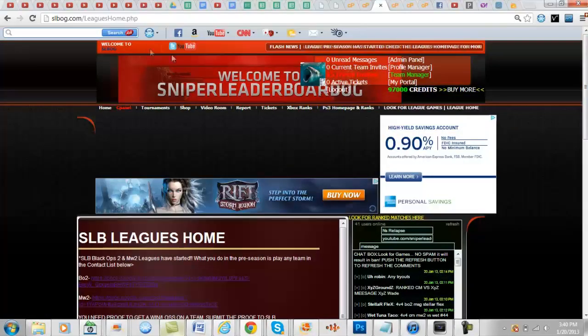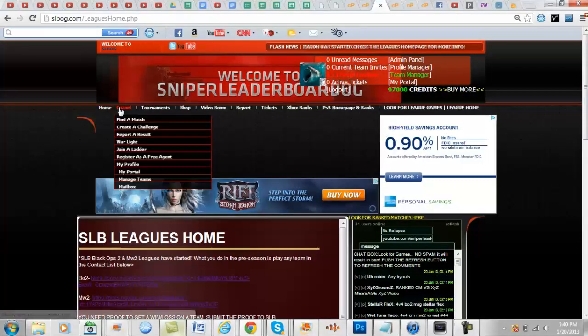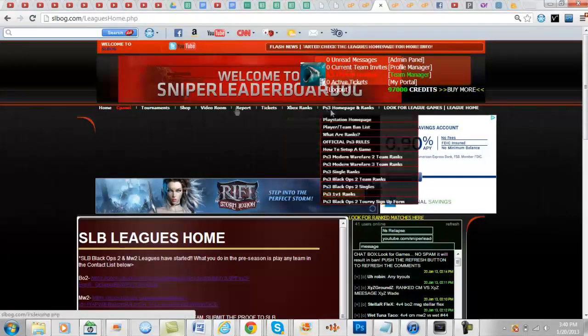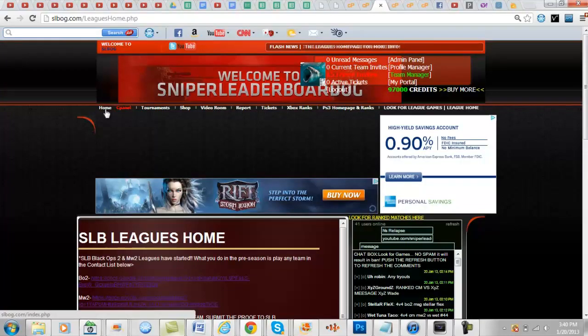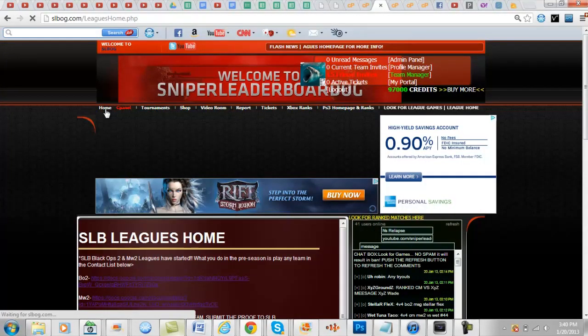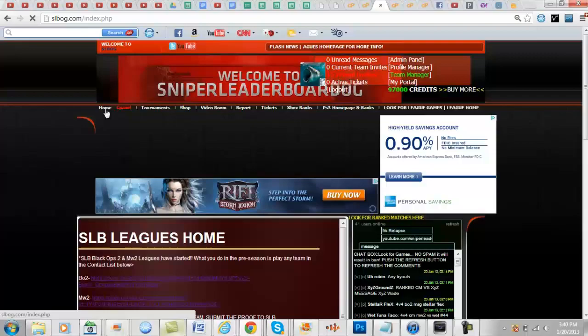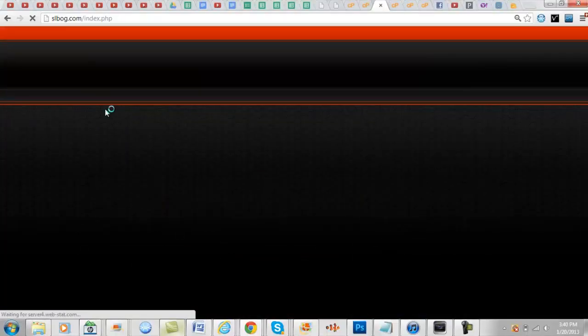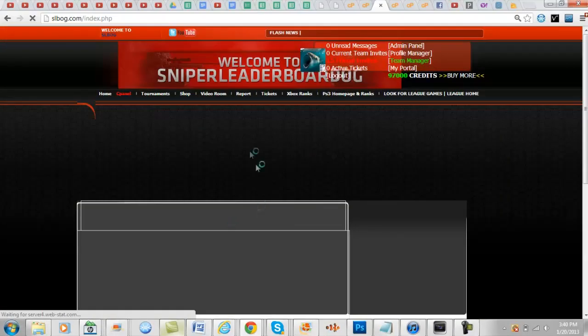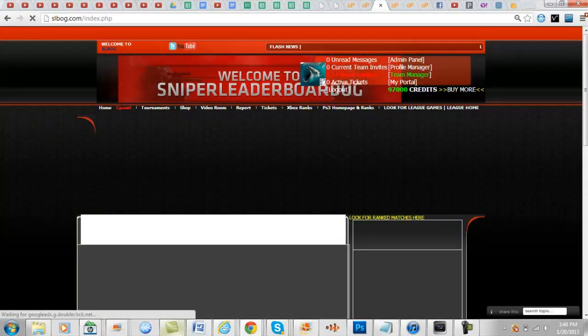So when you go to the SLBOG website, let me go to home real quick so you guys can see how it's going to be. So once you go to home, I added something new to the website too.